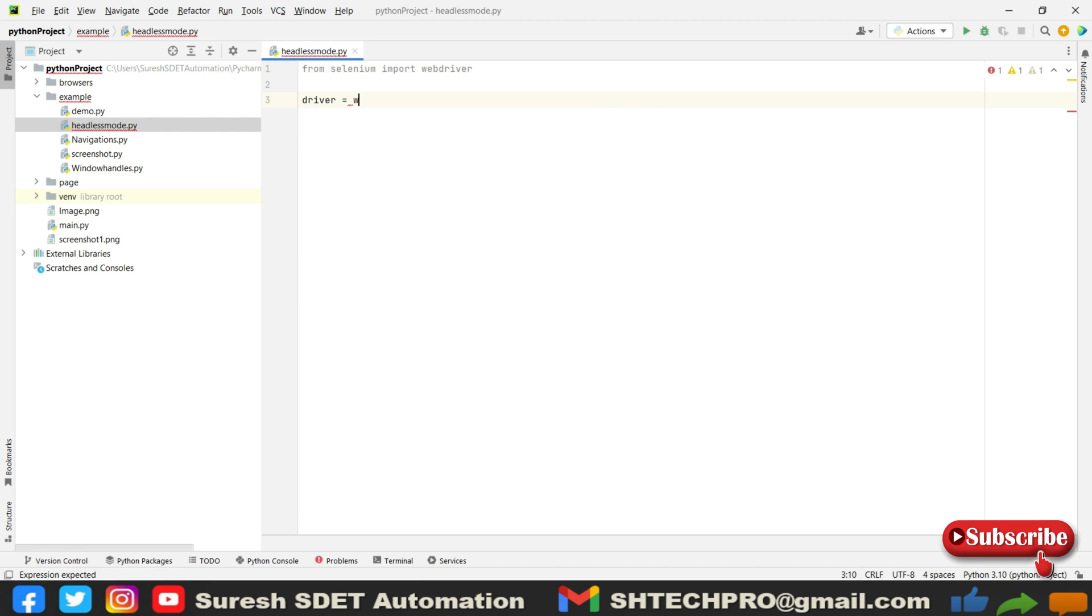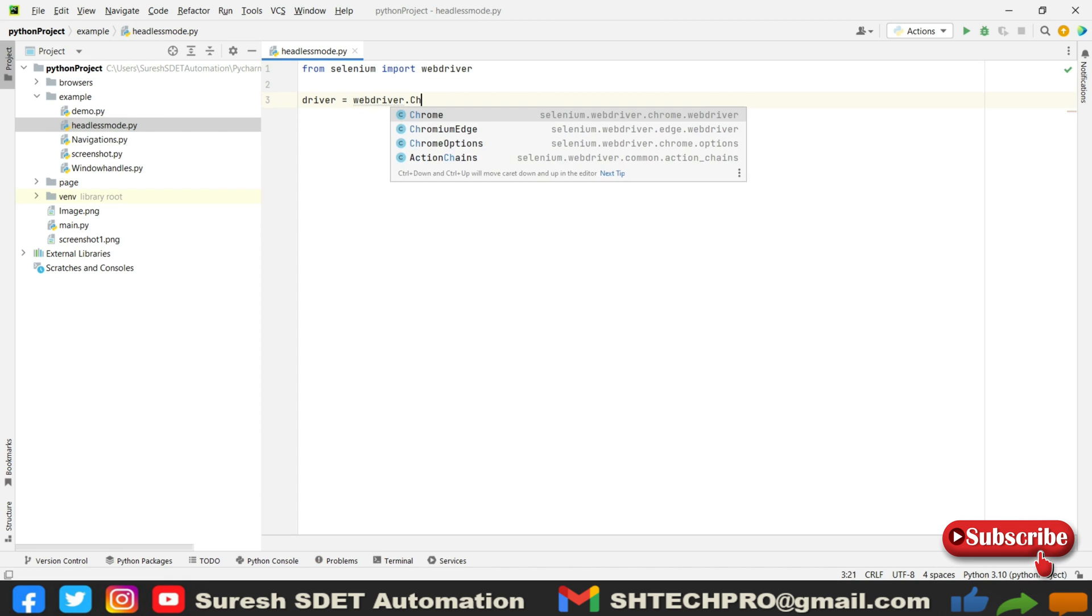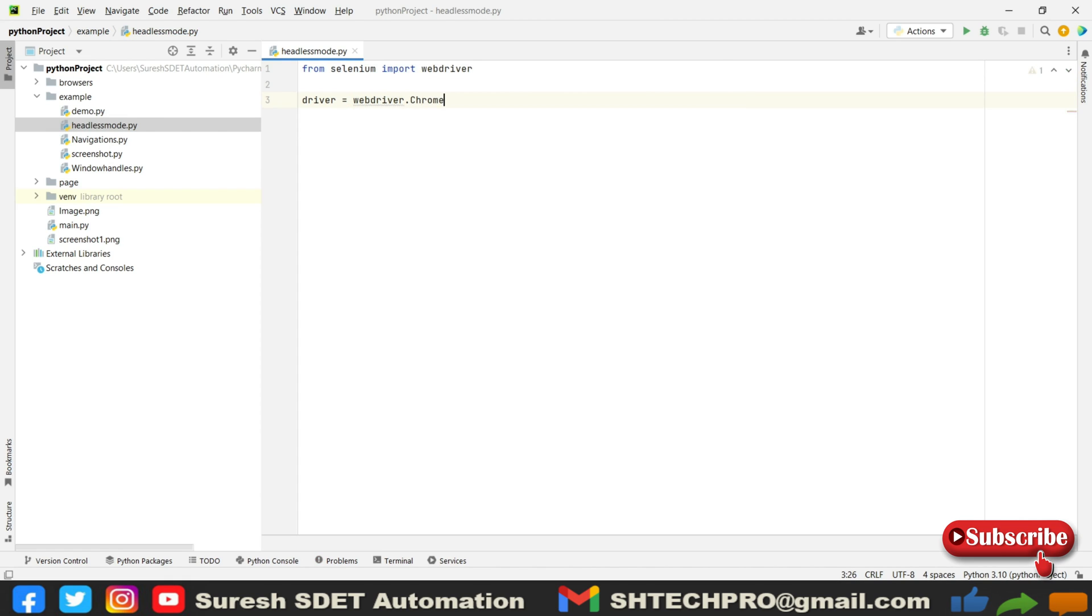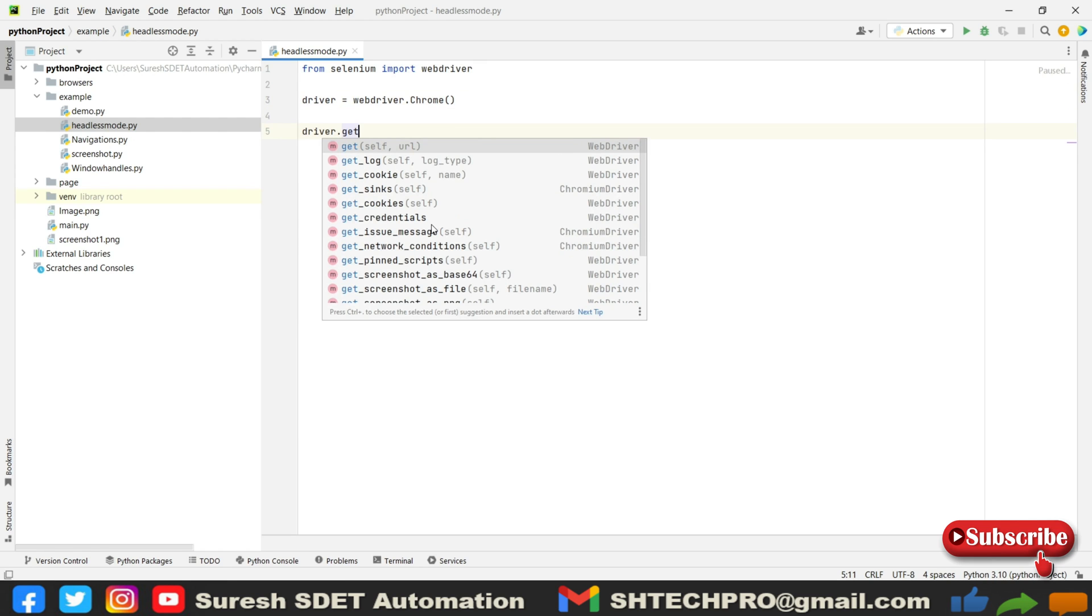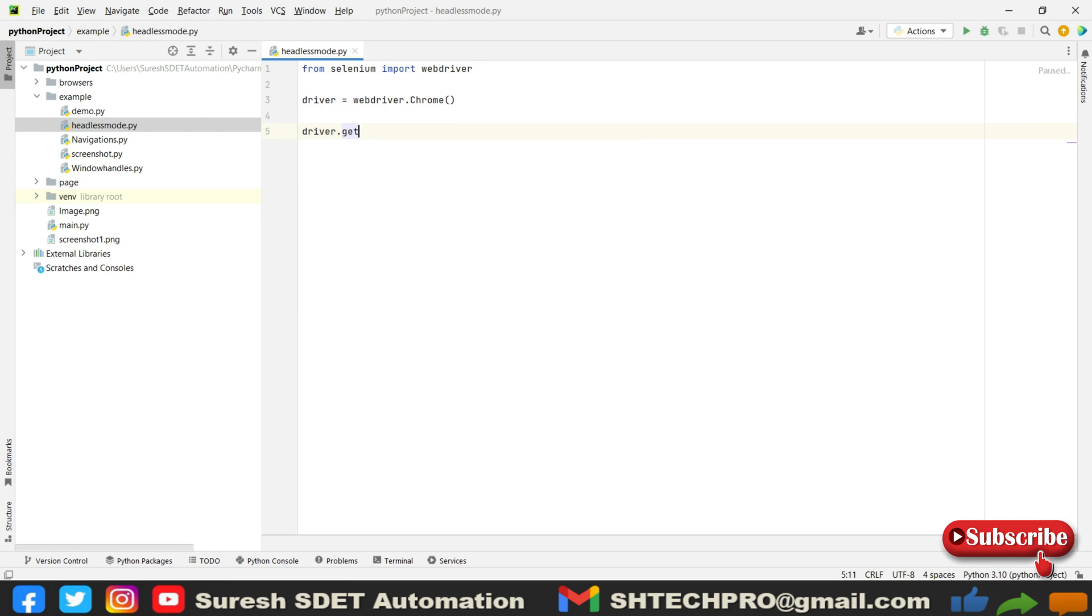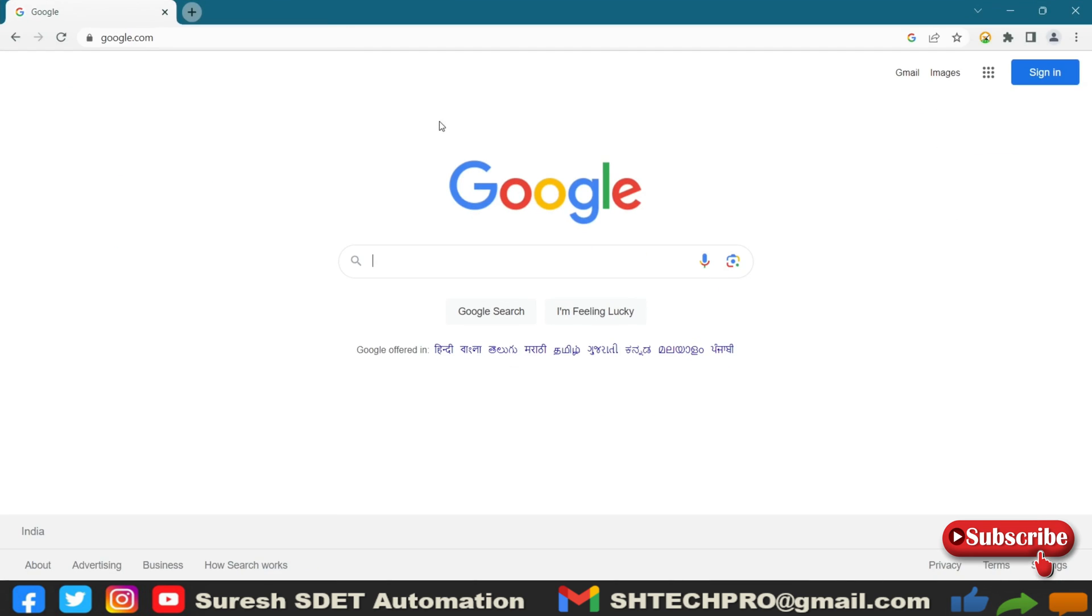This is the way that you write it. After that you will say driver.get and under that get you need to provide the website URL. So I will take this website URL.